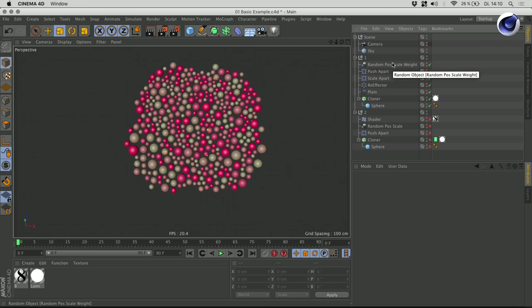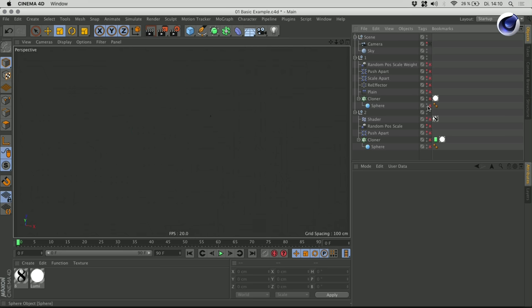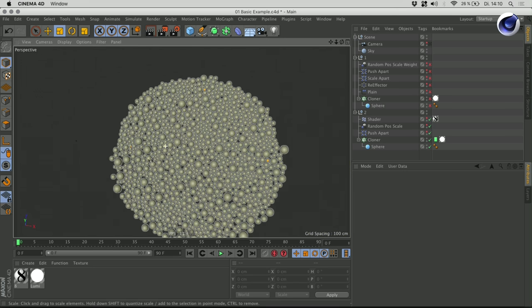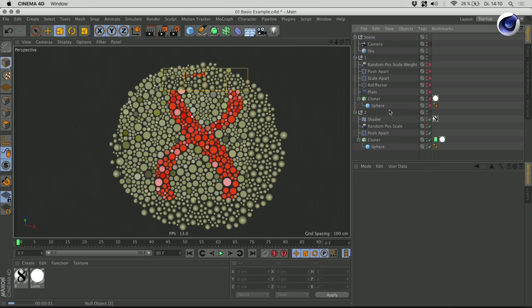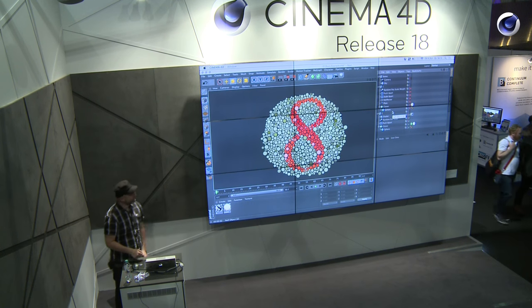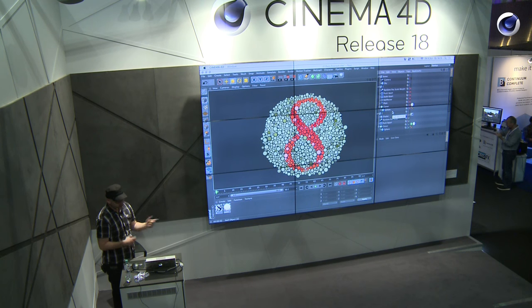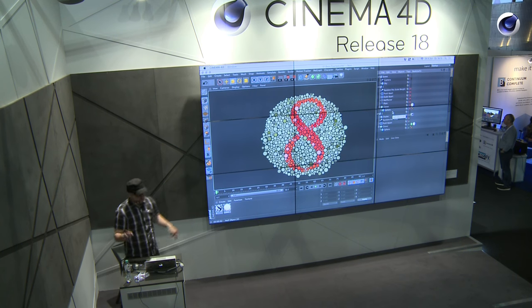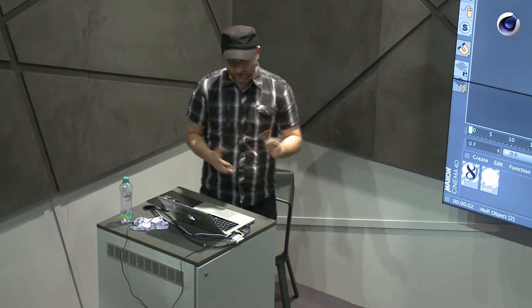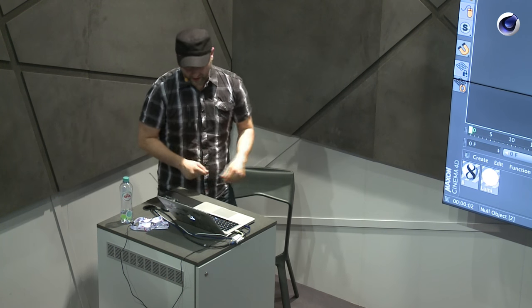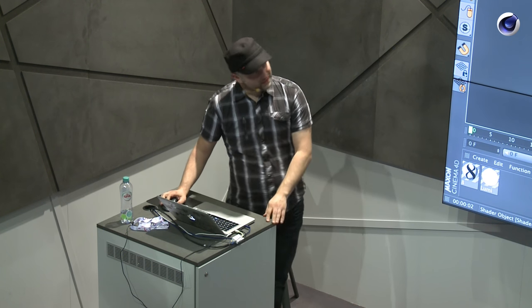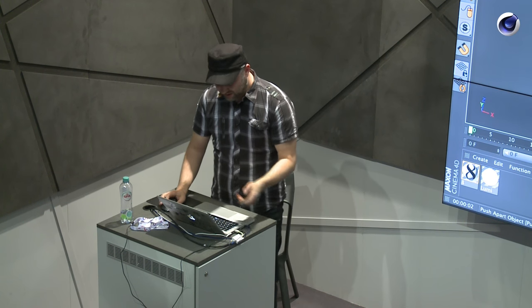When I played around with the push apart effect the first time, I immediately thought about this color blindness test. If I turn off my setup, you will probably recognize it. There it is. That's a typical test for how color blindness is tested — you have a bunch of spheres color coded in green, red, blue, whatever color blindness test it is. And as you can see, the setup is rather simple.